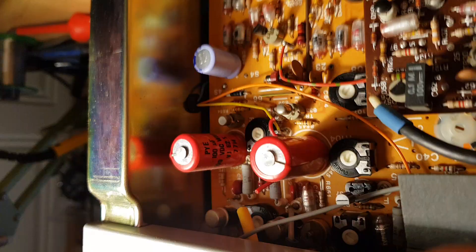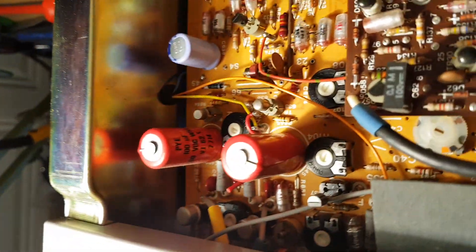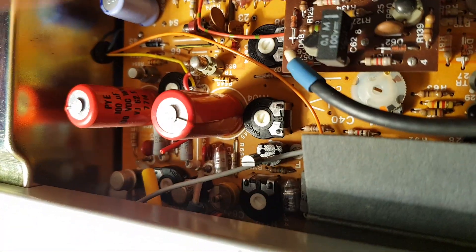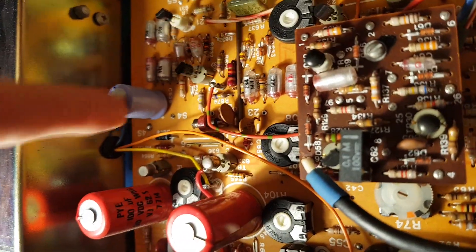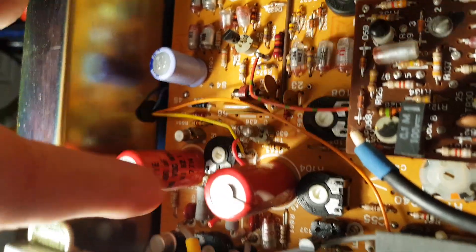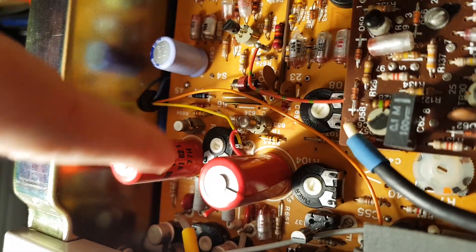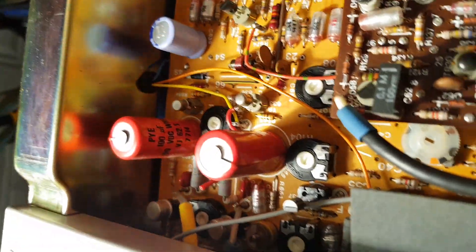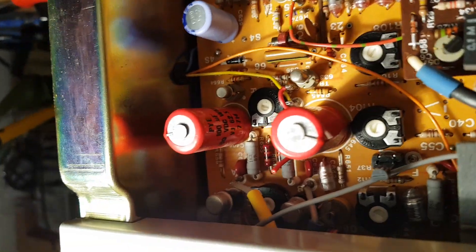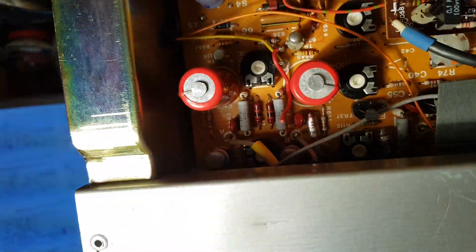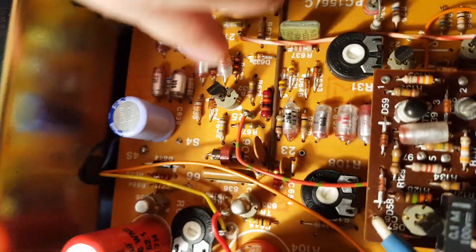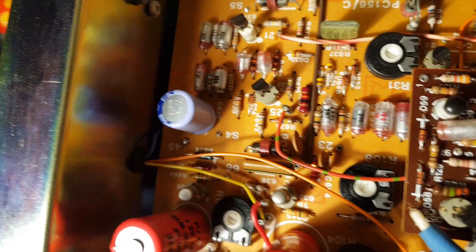Ah, the camera's there. Hello. Standard caps, axial, whatever the hell they call them. PYE, 100UF, 100VDC. And then all the transistors are all socketed.